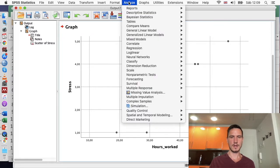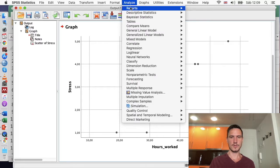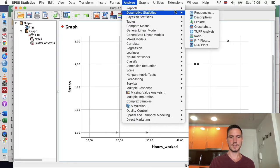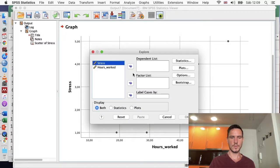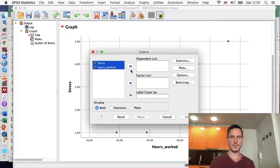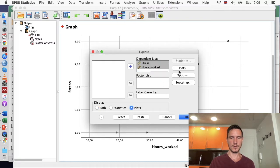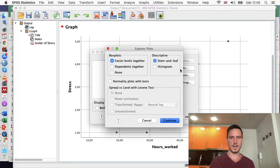To check normality, I'll go to Analyze, then Descriptive Statistics, then Explore. I'll transfer both variables to the dependent list box, check Plots, go to the Plots button, uncheck Stem and Leaf, check Histogram, check Normality Plots with Tests, then go to Continue.